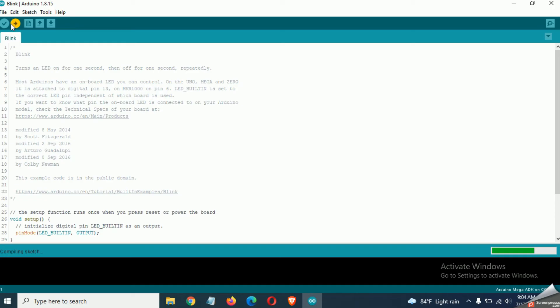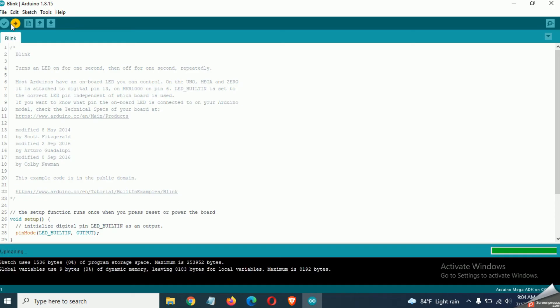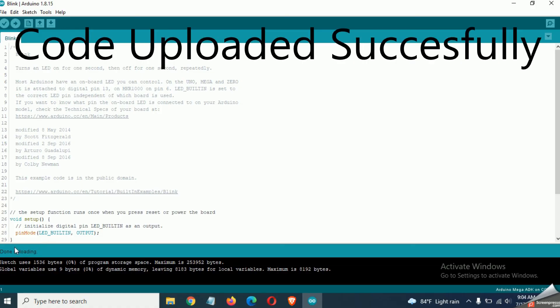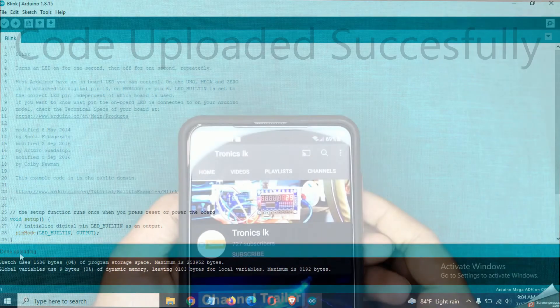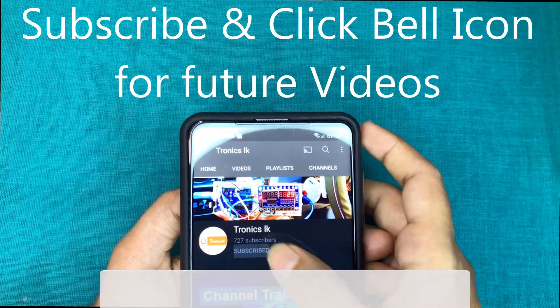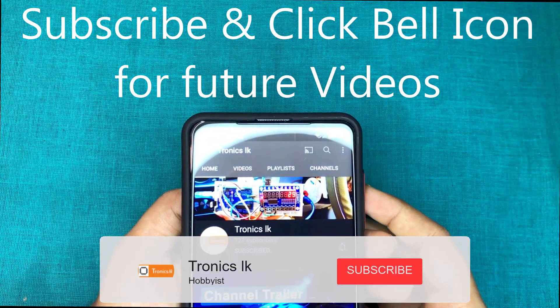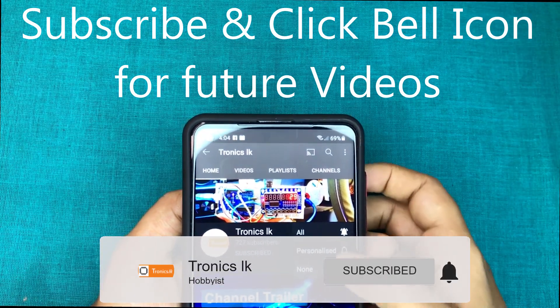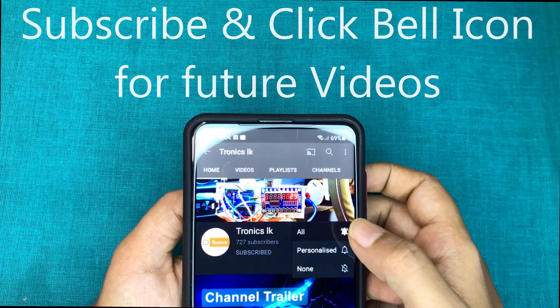So this is how to install CH340 drivers for your computer. Don't forget to subscribe to my channel and click the bell icon to get future videos like this. Thanks for watching. See you.